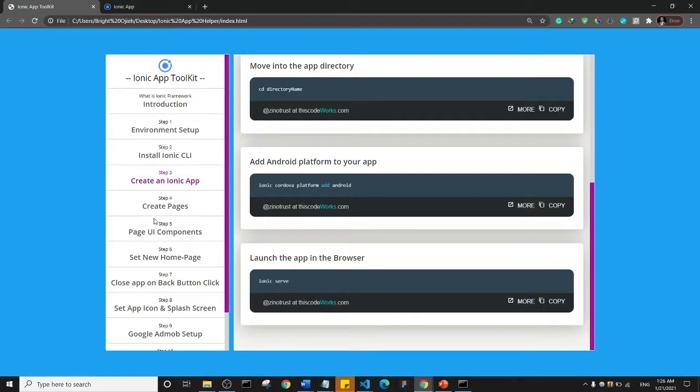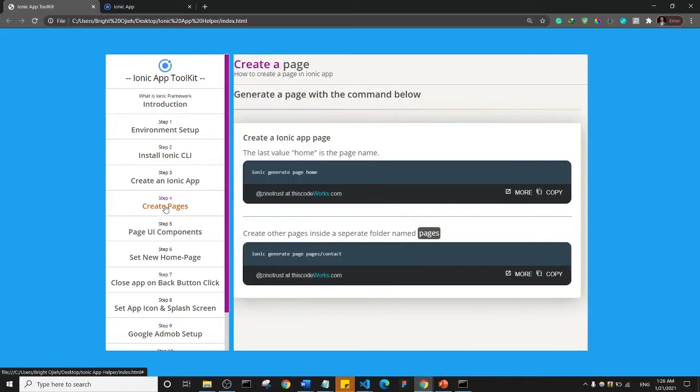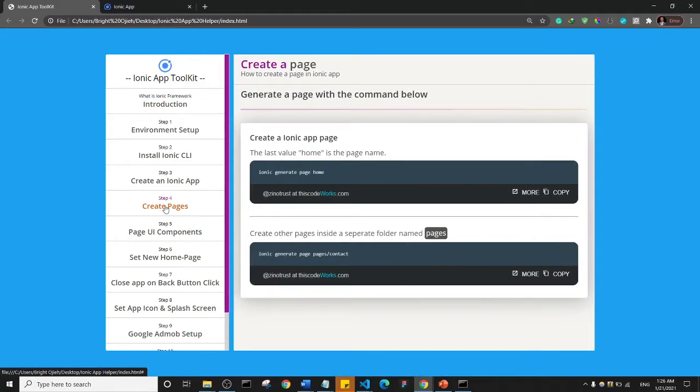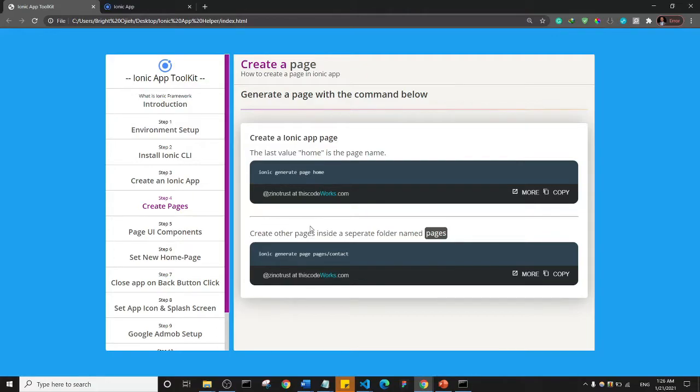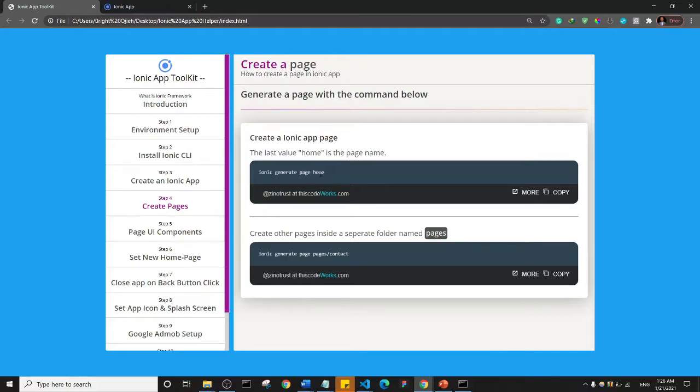I want us to go to the next step, and basically the next step is I want us to be able to create a page in Ionic. So there is the command we use to create a page, and that's what we have here: ionic generate page, and then the name of the page is the last parameter here.